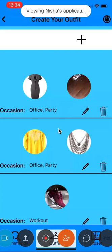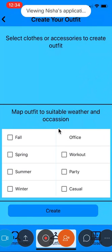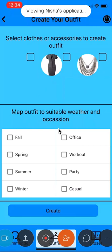I also have the option to create a new outfit by clicking on this add icon and selecting the clothes or accessories of my choice.